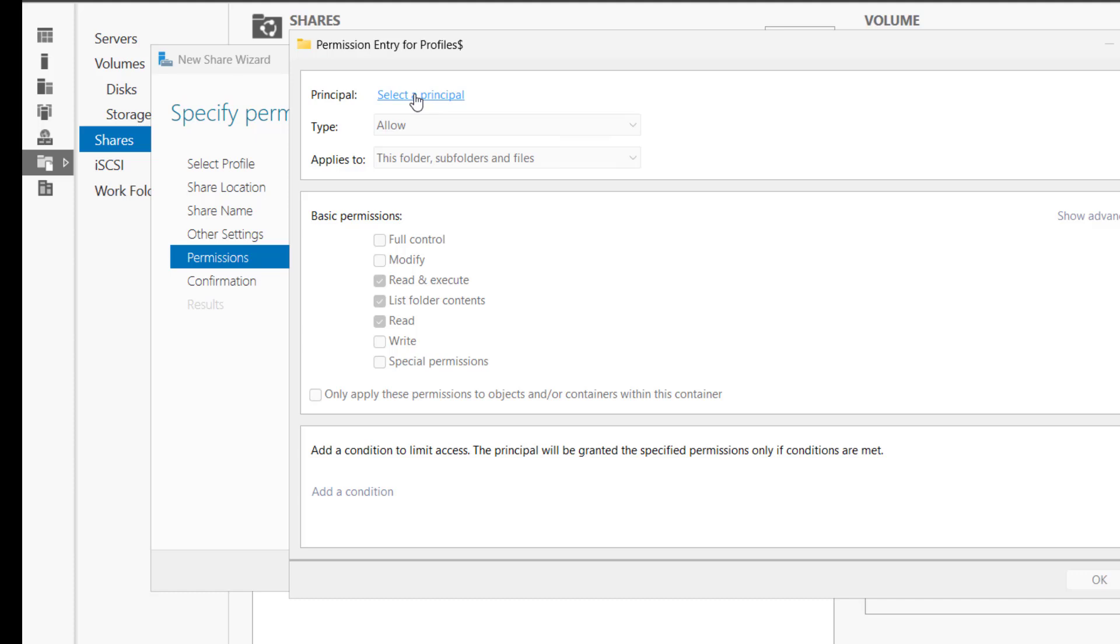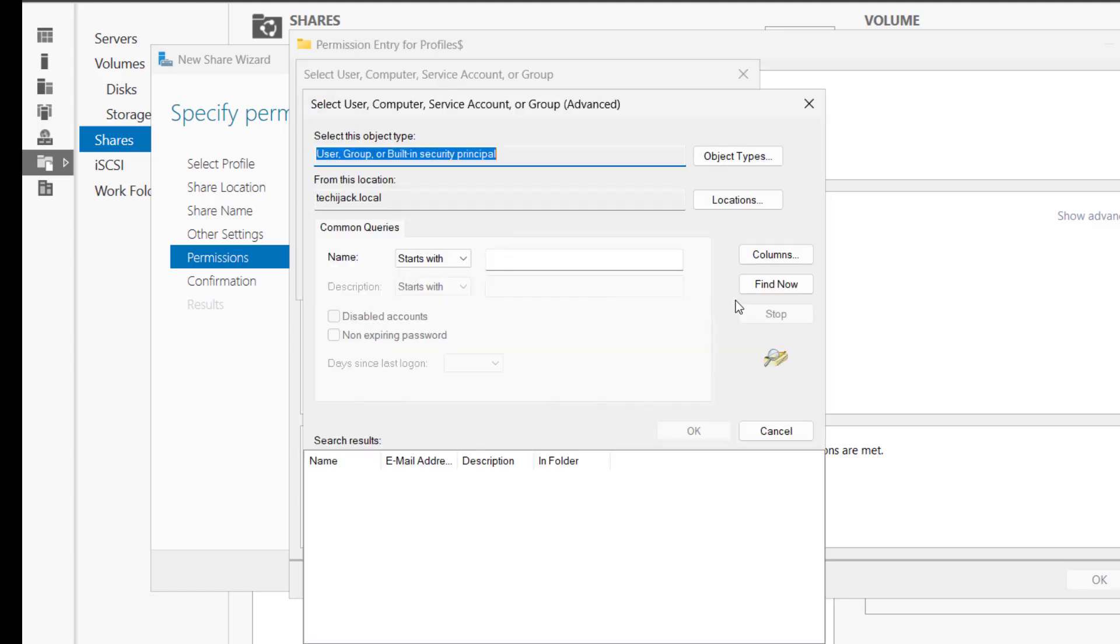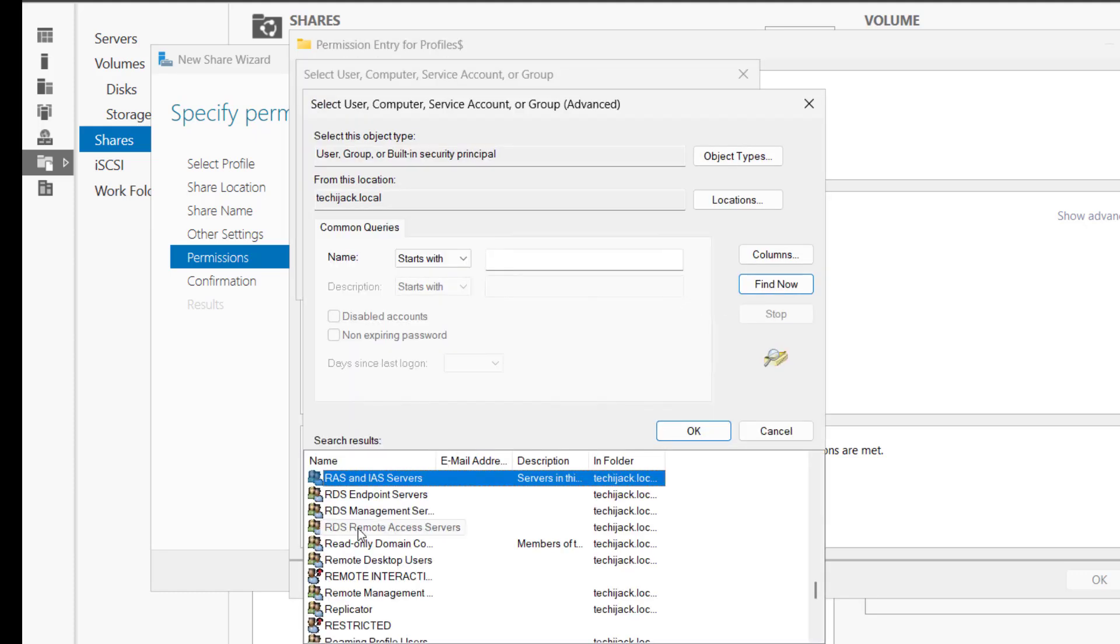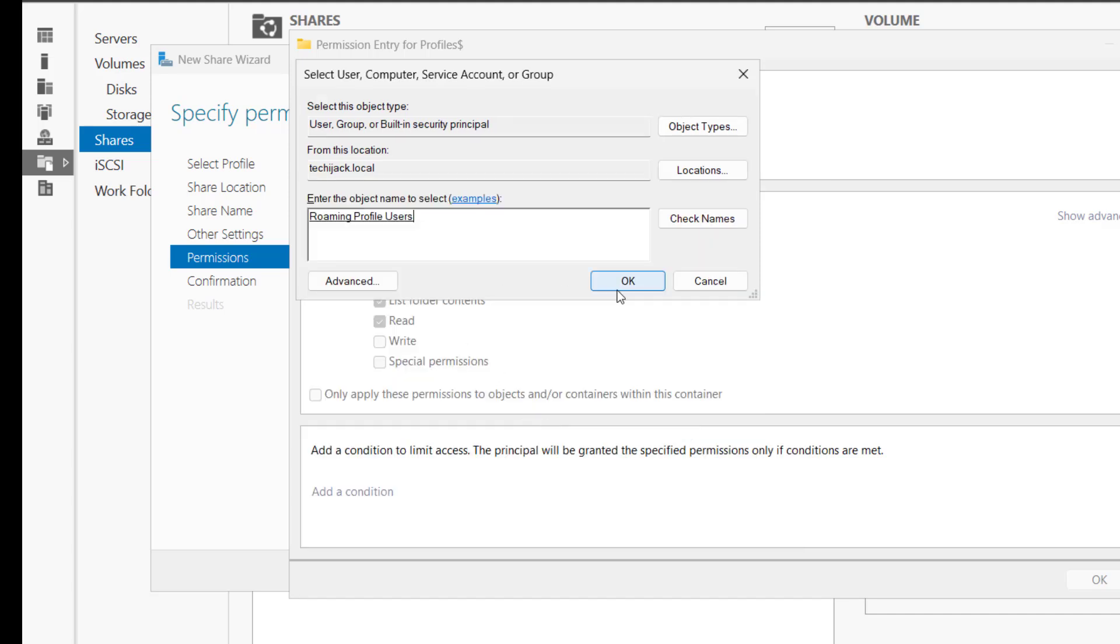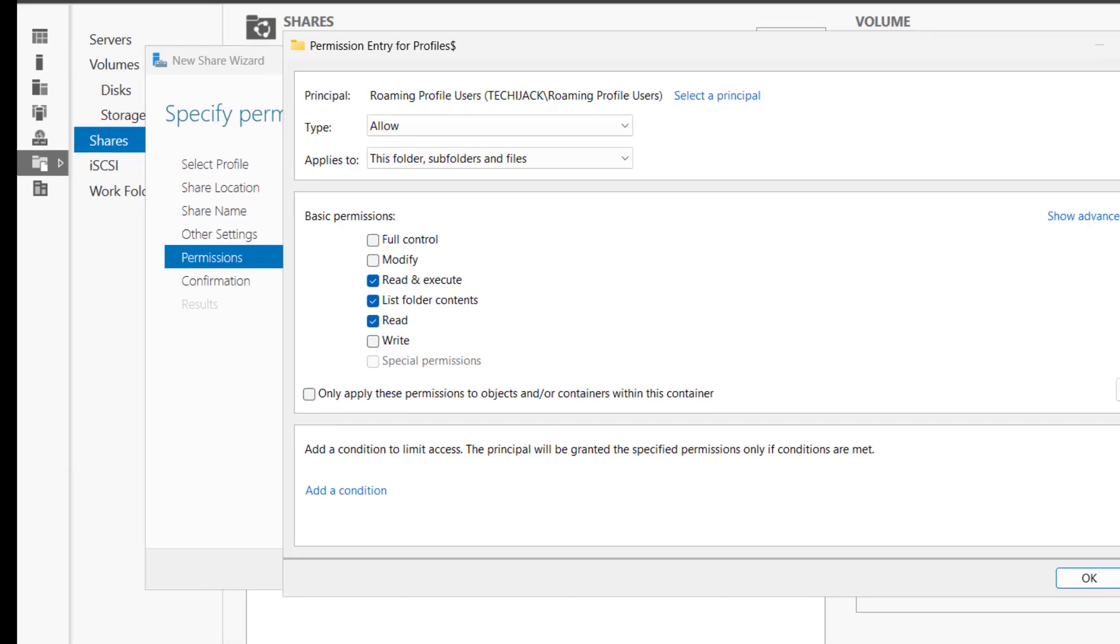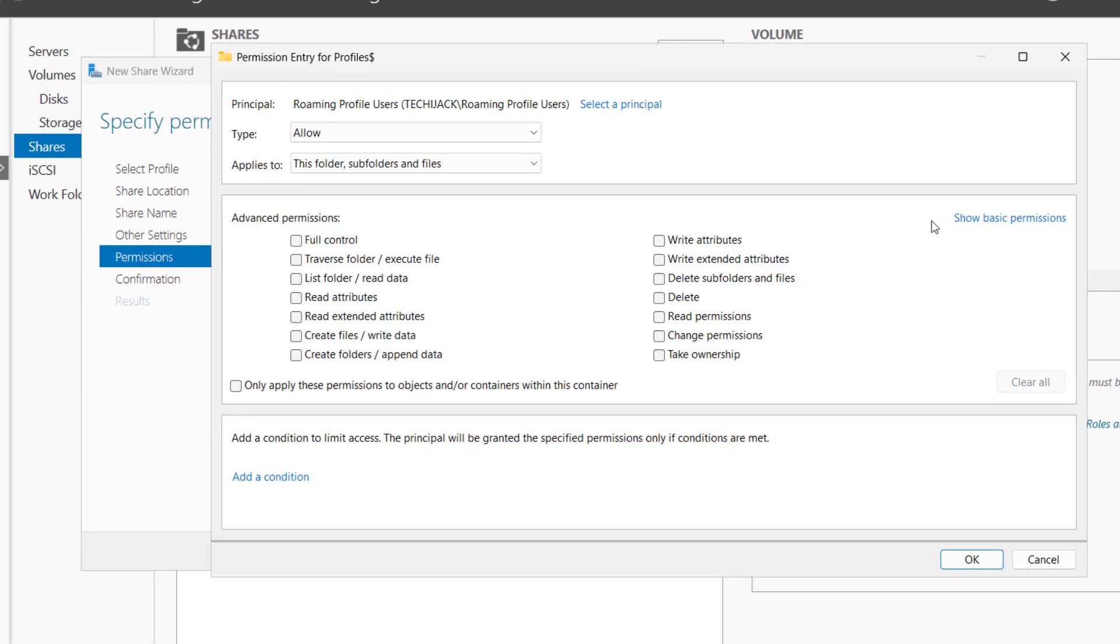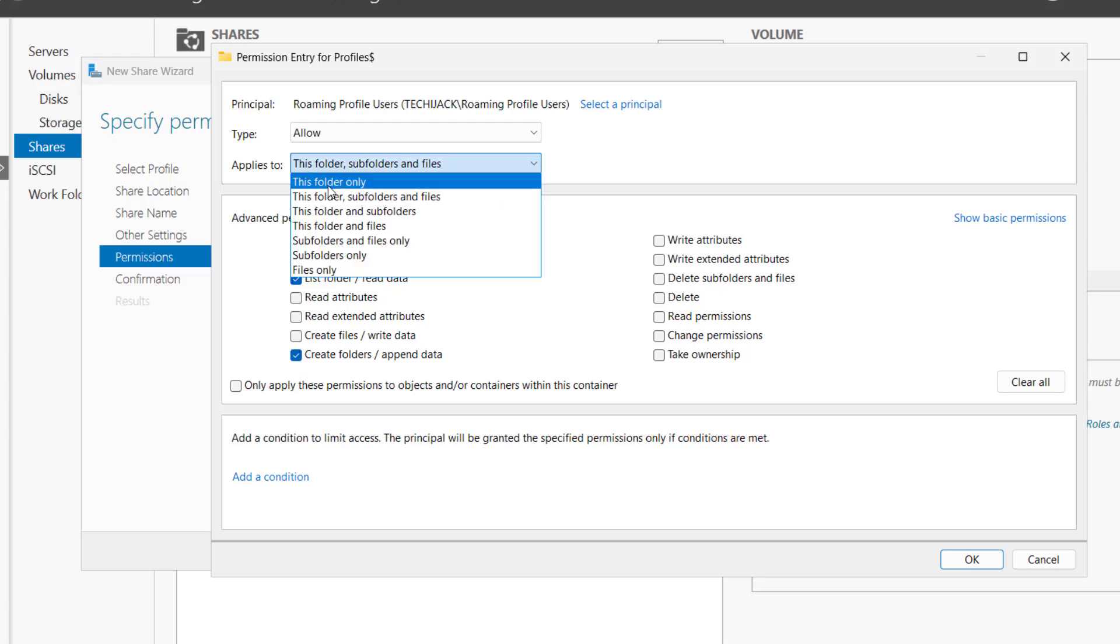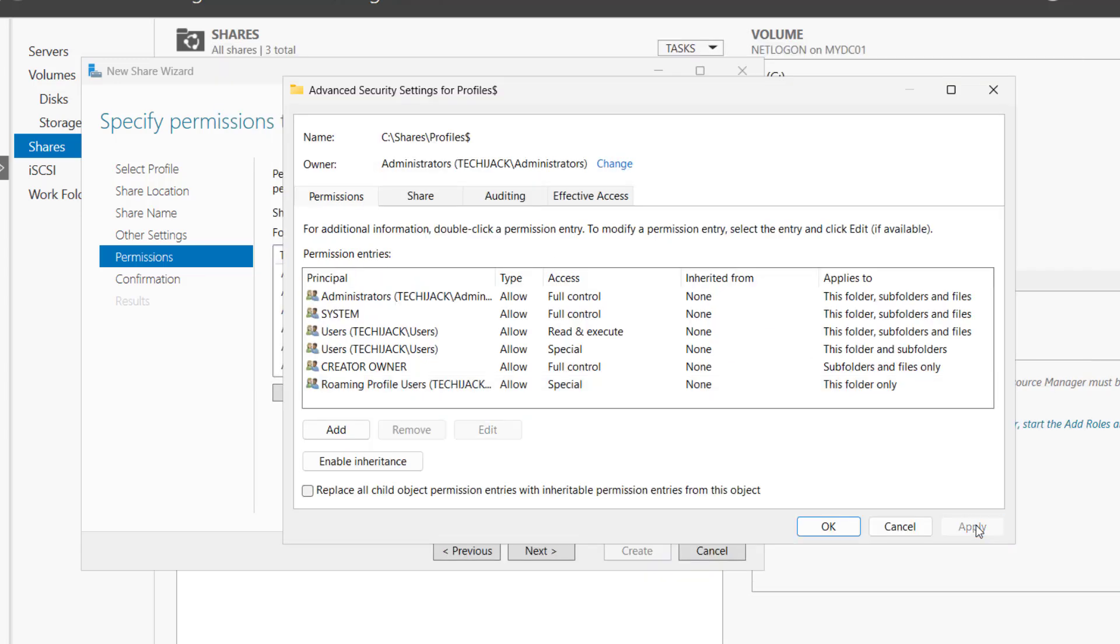Now we have to click on Add, select a principal. We have to select that group, that roaming profile group. So we have this roaming profile users here and I will click on OK. I will uncheck all these permissions, and when you click on Show Advanced Permissions, you need to check these: list folder read data, create folders, append data. Once you set that in Applies To, you have to select This Folder Only. Now click on OK and Apply.